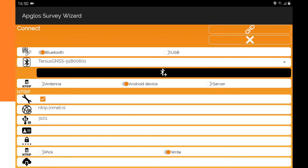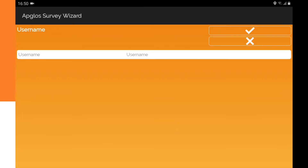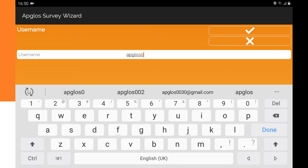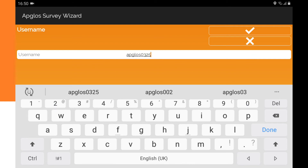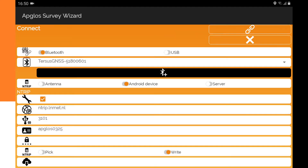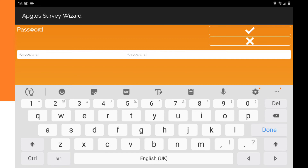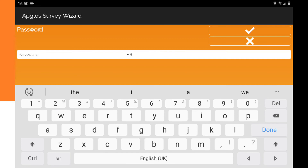Under there we have to fill in the user name and then click OK. Then we fill in the password and click OK.